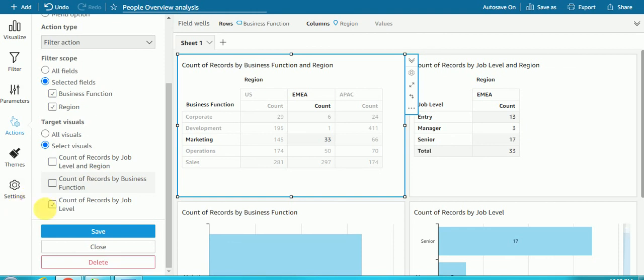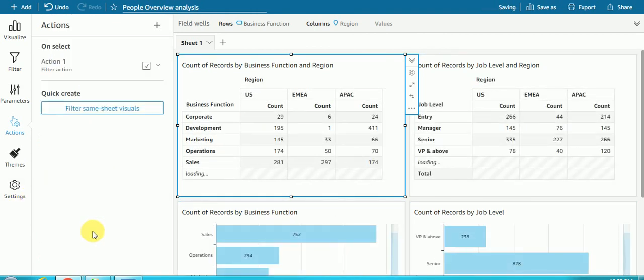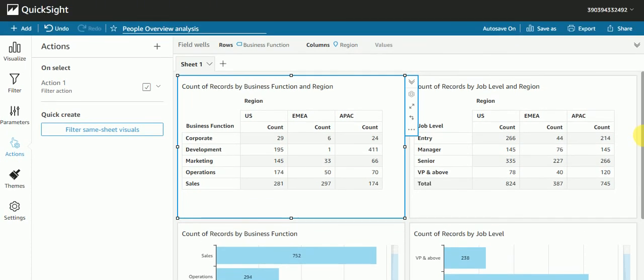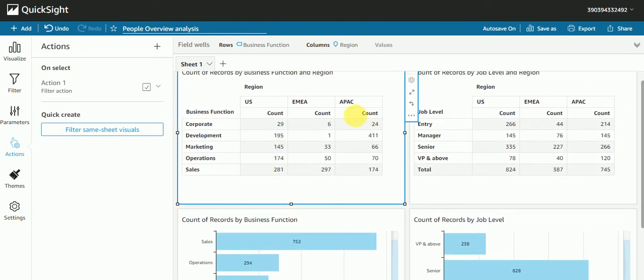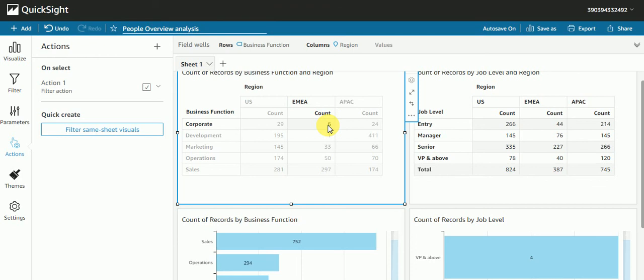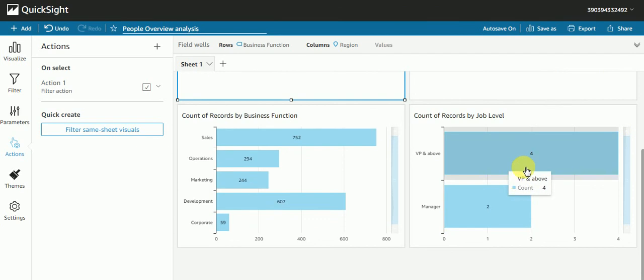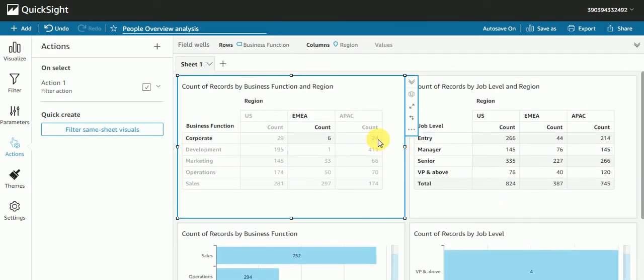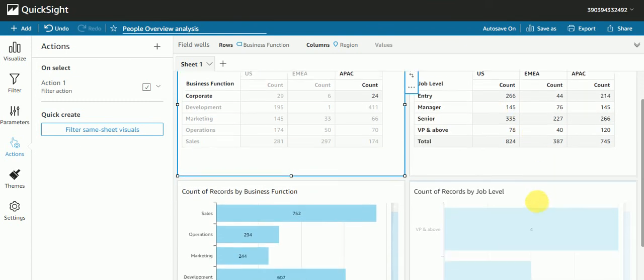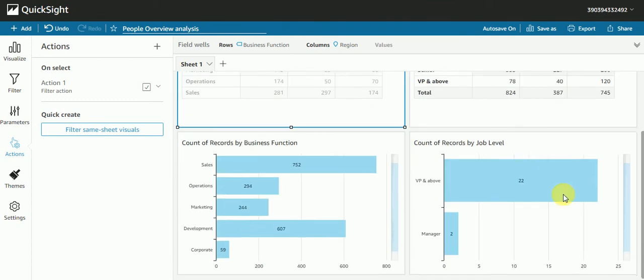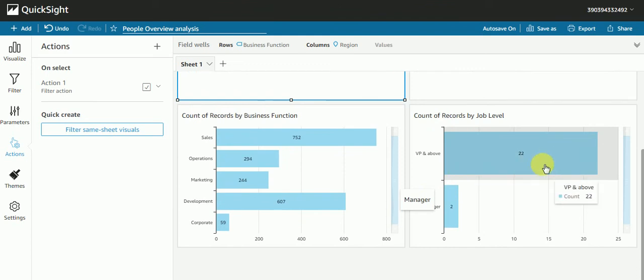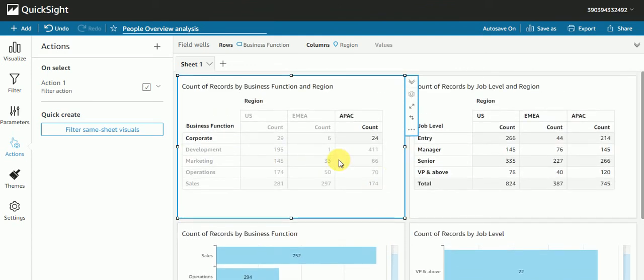Let's see how it works. If I click here six, see in both the visuals nothing happens but here it is changing, right? If I click here at 24, see nothing happens to these two visuals, only happens to this visual. This is how it works. Let me publish this dashboard.